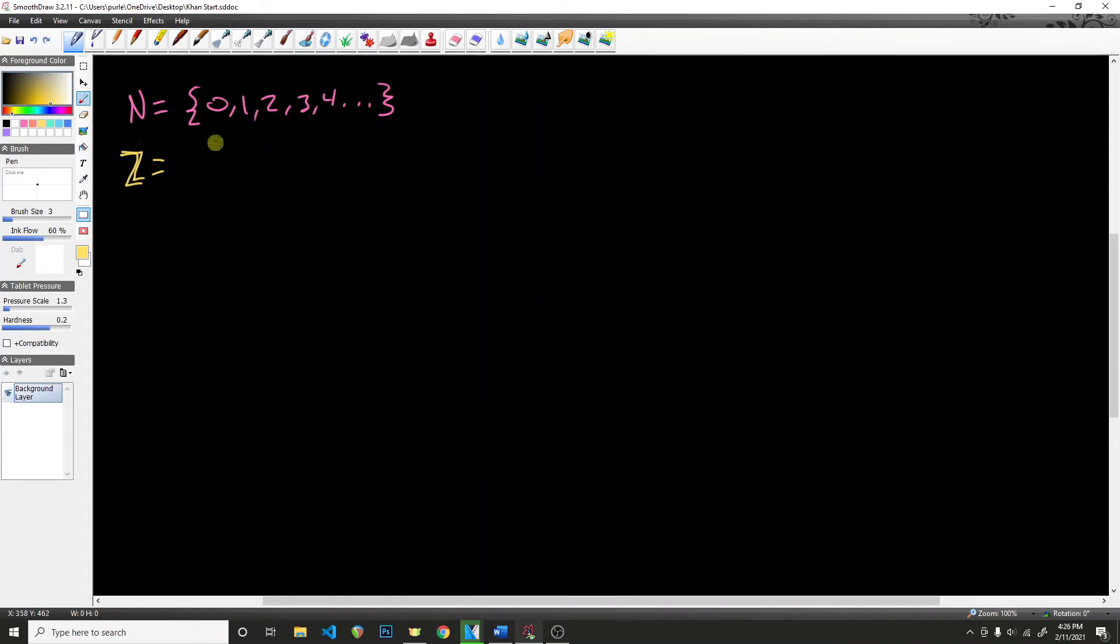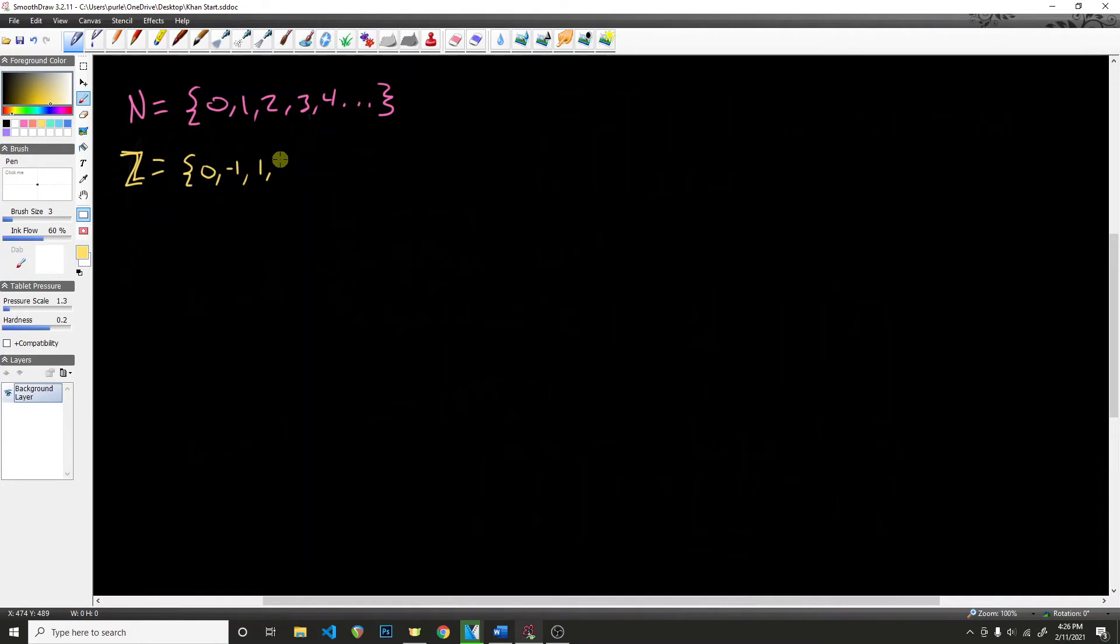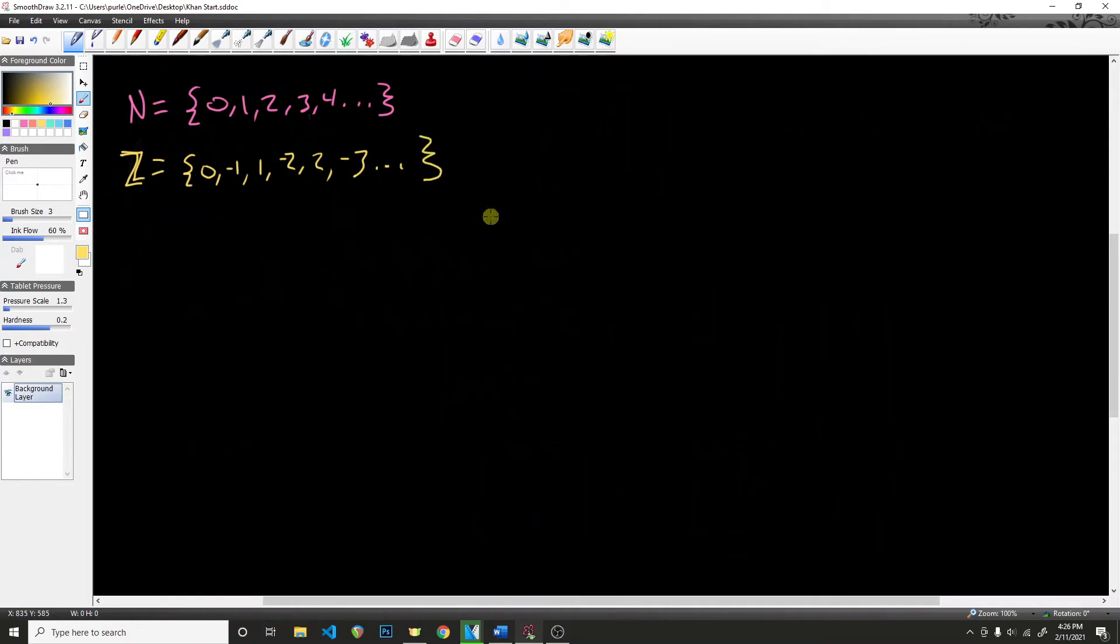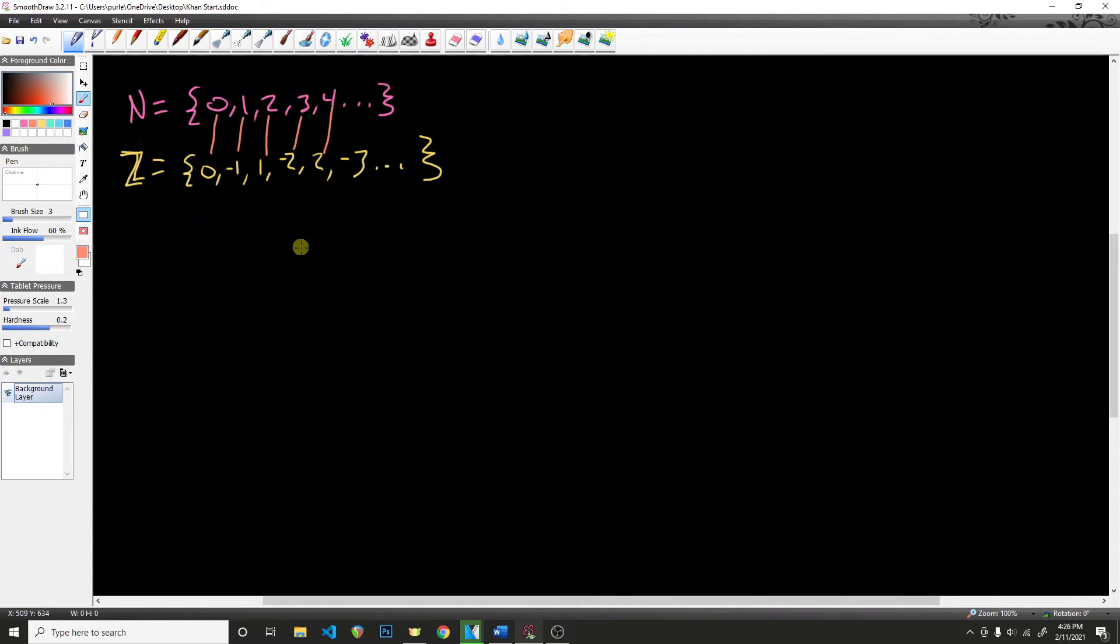So a clever way that people have gotten around this is to say that we have 0, negative 1, then we have 1, then we have negative 2, then we have 2, negative 3, and so forth, all the way up to infinity. That way we can properly map 0 to 0, 1 to negative 1, 2 to 1, 3 to negative 2, 4 to 2.